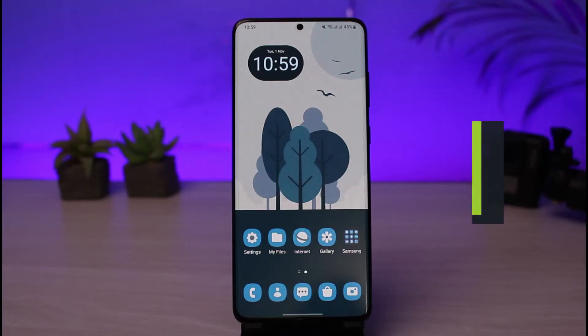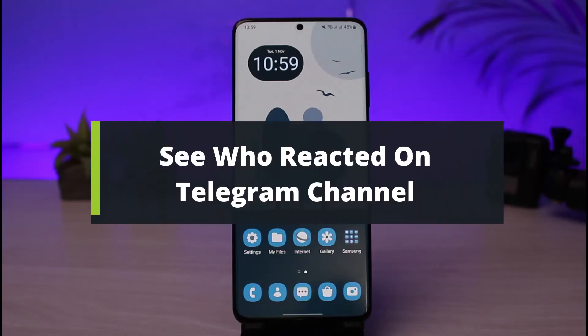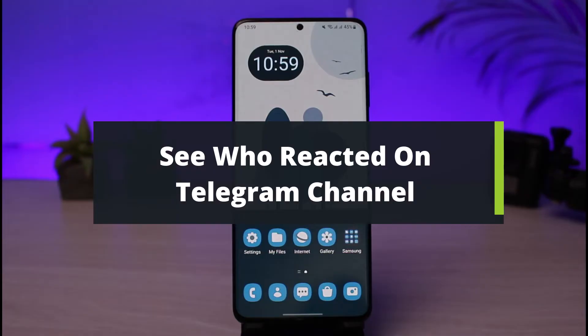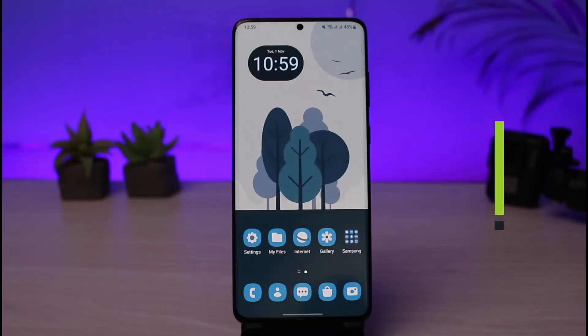How to see who reacted on a Telegram channel. Hi everybody, welcome back to our channel. I am Bimal from Heart Geek. In today's video I will show you the way on how you can see reactions on your Telegram channel.